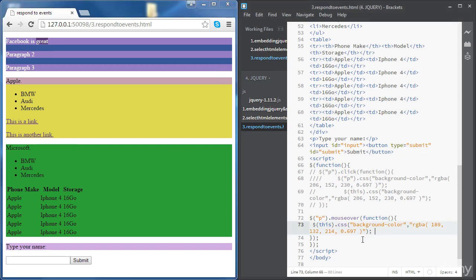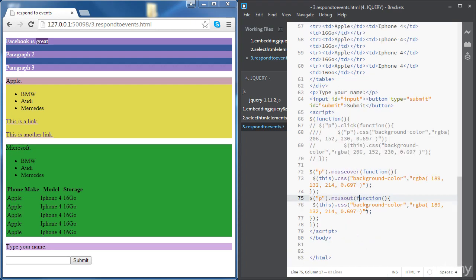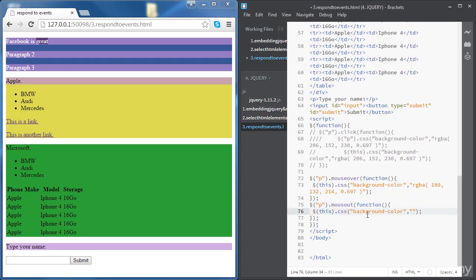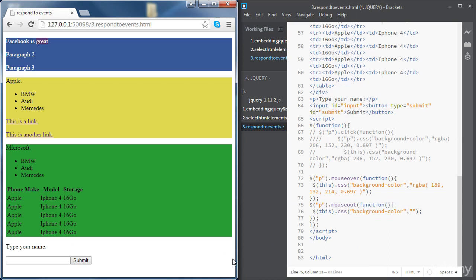Now we want to add another event: when the mouse leaves the paragraph. Rather than mouseover we're going to have mouseout, and we want the background color to return to its original state which is empty. Now when we have the mouse on the paragraph the color is pink, and when we leave it returns to its original state.